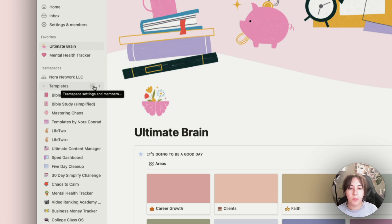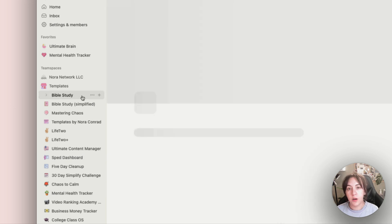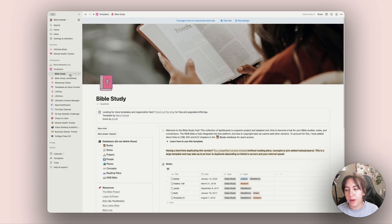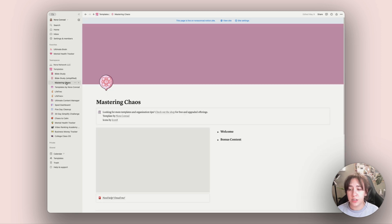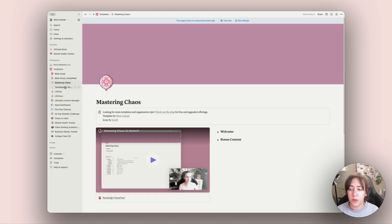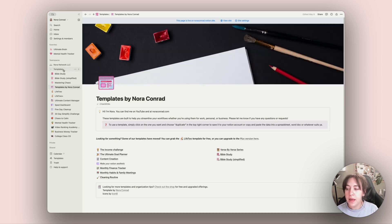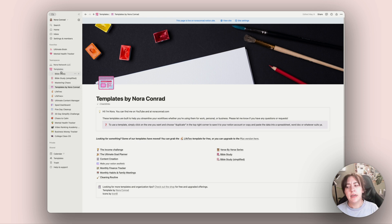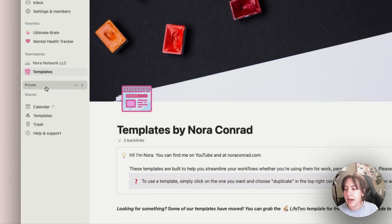My templates team space contains all the templates I sell in my shop, ones I offer for free, and ones I have for clients. I'll link to my shop below — a ton of them are free, so if you're curious you can peek through and get a feel for them. This is how I store all my templates: it keeps them nice and organized in one folder-like space.